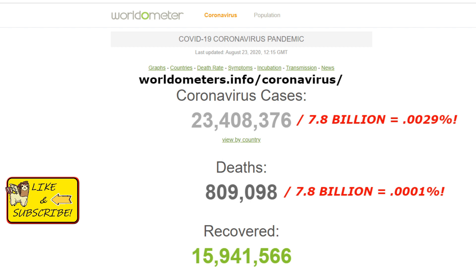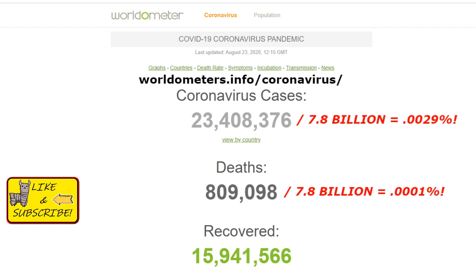We hear the term 'pandemic' quite a bit, and I kind of wonder what constitutes a pandemic to be qualified as such, because the death toll from this virus is 0.0001% yet we're all instructed to wear a mask in so many public places.